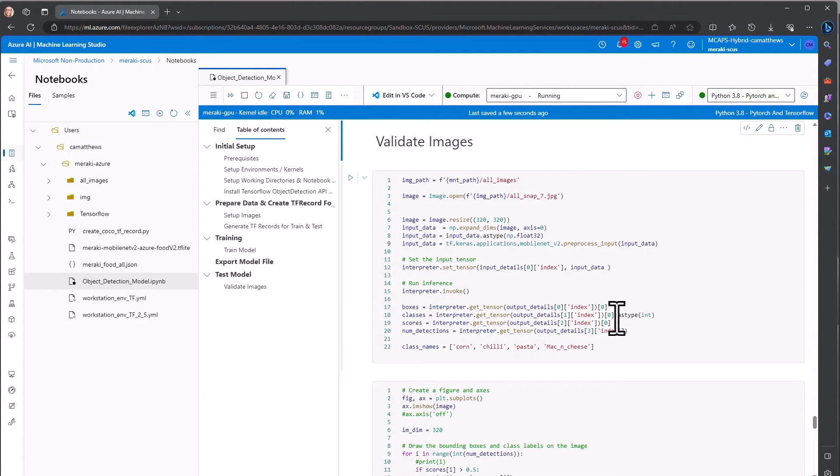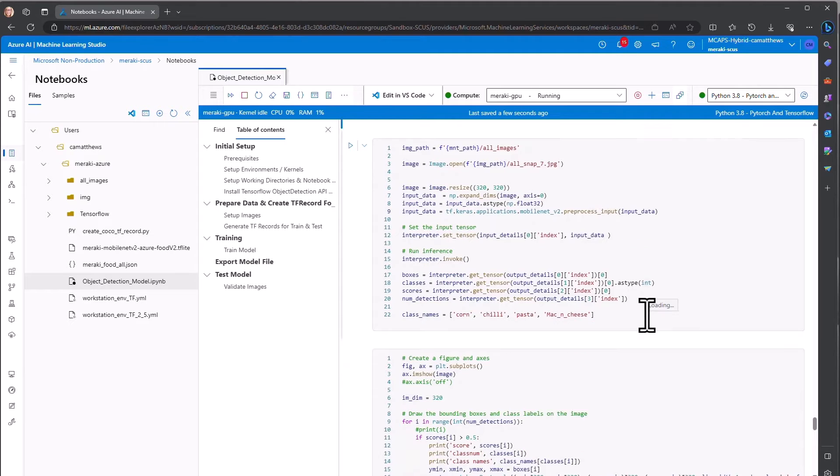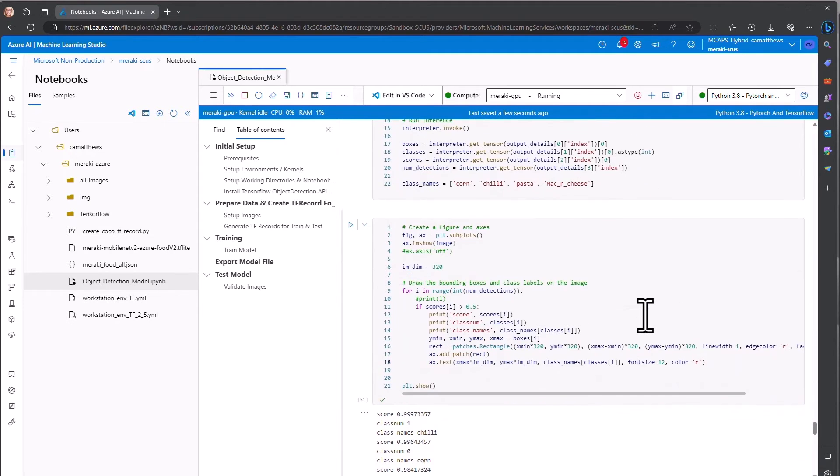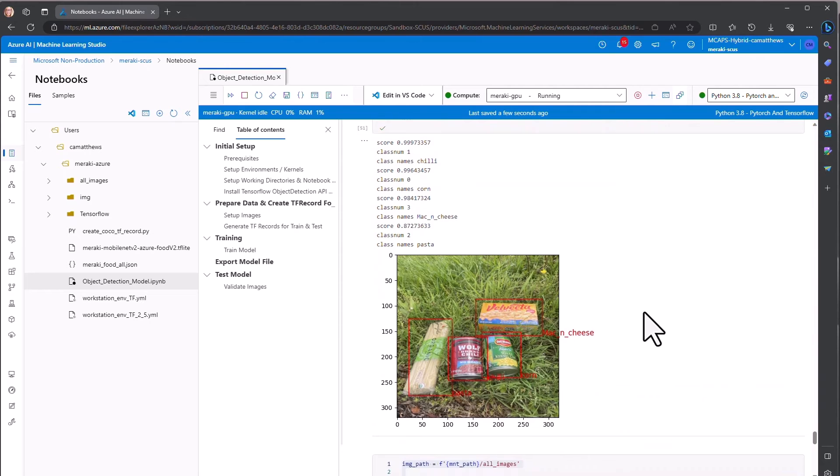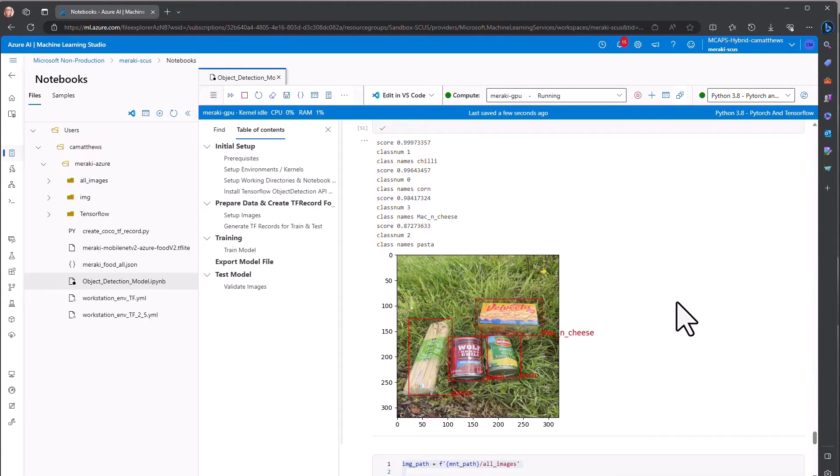We do a quick test of our TensorFlow Lite model, where we bring in one of the images that we've used. And even in a rather unusual environment, on the grass, we can see that it is able to detect our objects and has a pretty high degree of accuracy as well.